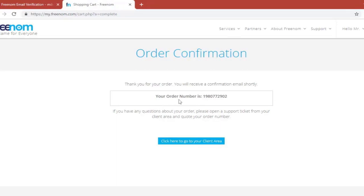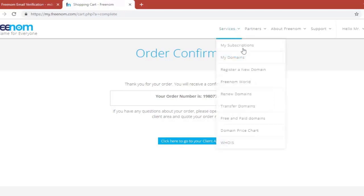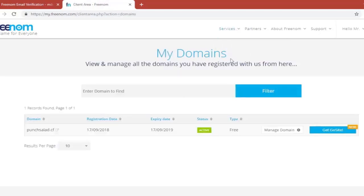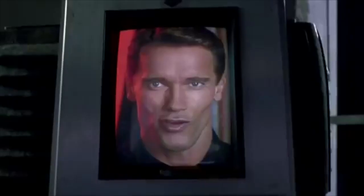Here you can see you have your order confirmation and the number. But basically if you go from this top navigation services my domains, you can see you actually have a domain here. So this is the first step. You just registered yourself a free domain. Now you need a hosting.